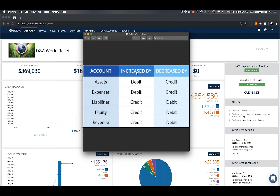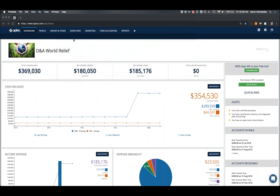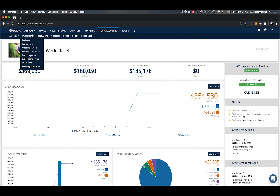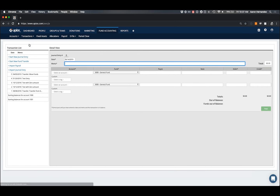Now that we've covered the hard part — the meat of journal entries — let's look within Applos at where and how to record them. Within your Applos account, go into your Fund Accounting tab, then go under the Transactions subheader. From the dropdown, you'll find the option for Journal Entry — go ahead and select that.